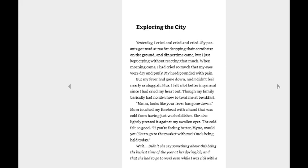Yesterday I cried and cried and cried. My parents got mad at me for dropping their comforter on the ground and dinner time came, but I just kept crying without reacting that much. When morning came, I had cried so much that my eyes were dry and puffy. My head pounded with pain. Yeah, you cry too much, your head's gonna hurt. It's annoying.